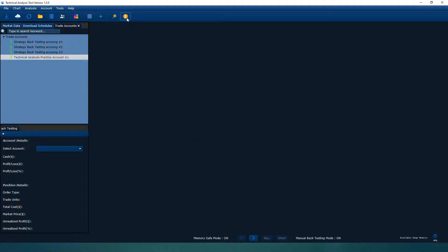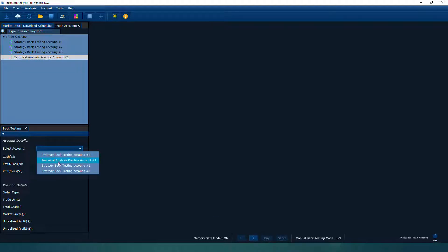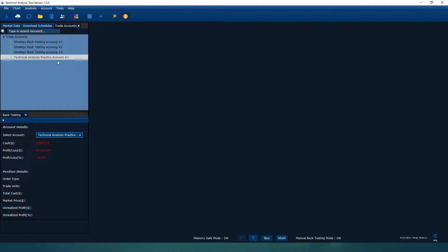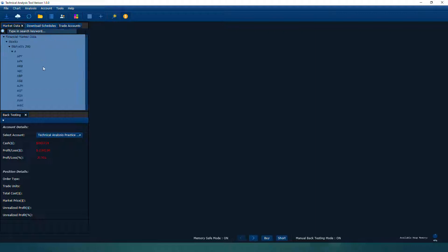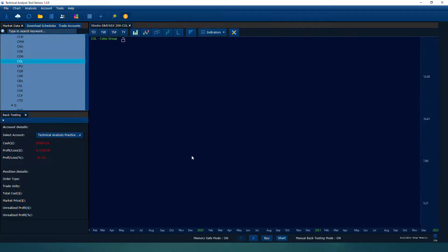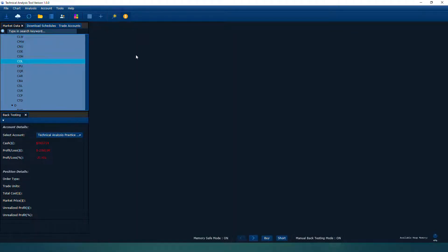If I select that account and turn on back testing mode, I can do a buy and short using the simulation account — technical analysis practice account one. The account currently shows a 20% loss, but that doesn't matter for this demo. Once you prepare this, you can open any symbol in this market and practice your chart analysis and technical analysis. You can execute trades right here.